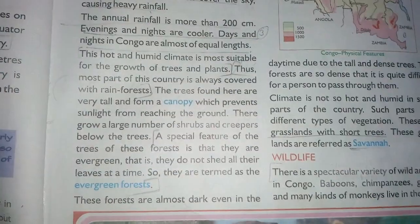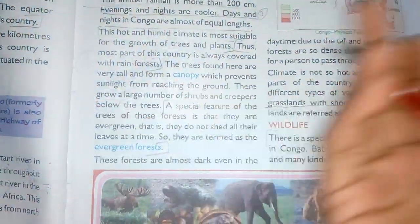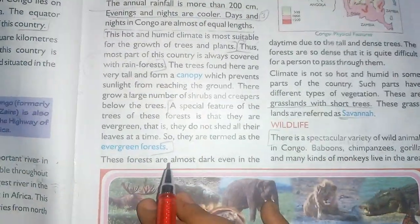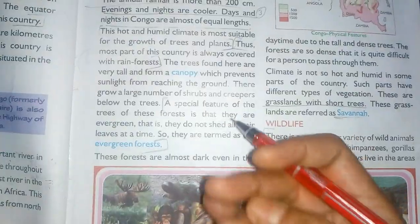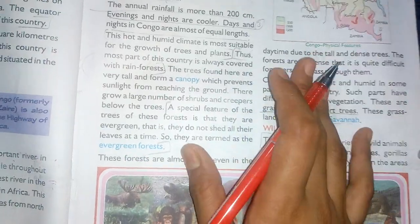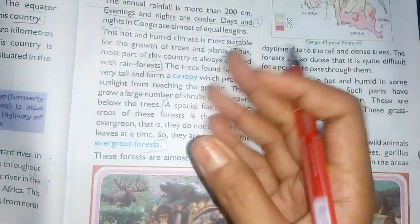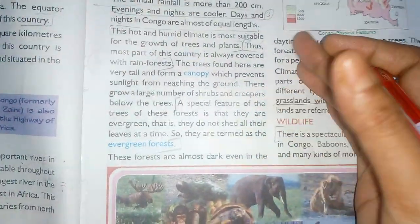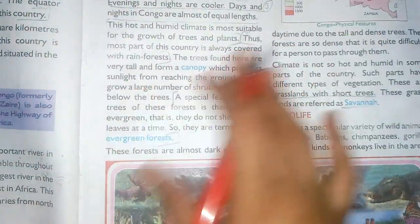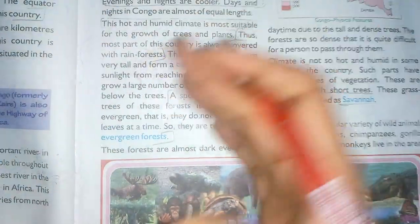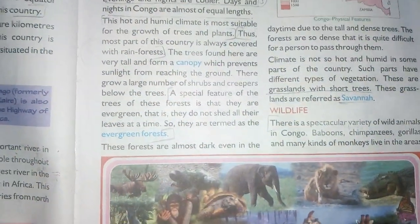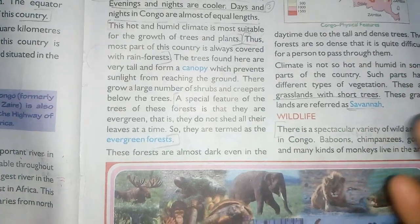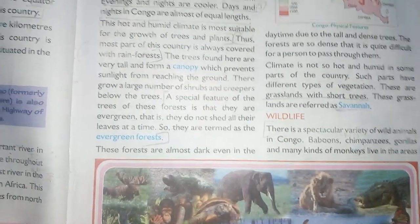A special feature of the evergreen forest is that the trees remain evergreen throughout the year — meaning they have green leaves throughout the year and are known as evergreen. They do not shed all their leaves at the same time, which is why it is known as the evergreen forest.